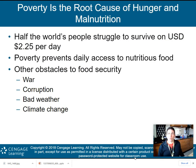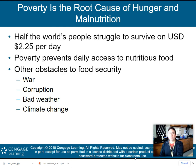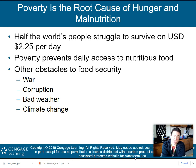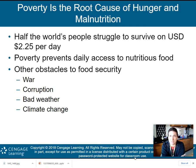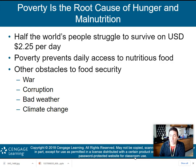Poverty is the root cause of hunger and malnutrition — most of our poverty and malnutrition is occurring in underdeveloped countries, though we still have some of this in the United States, especially in some of our urban centers. Half of the world's people struggle to survive on two dollars and twenty-five cents per day. Think about that — six dollars could feed someone in another country for two and a half days. A ten-dollar Starbucks water is five days of food for someone living in one of these underdeveloped countries.